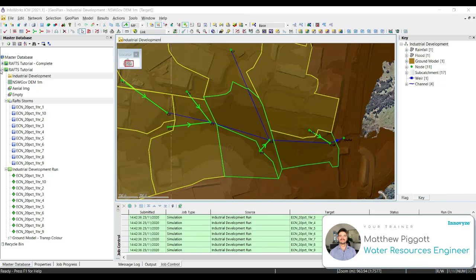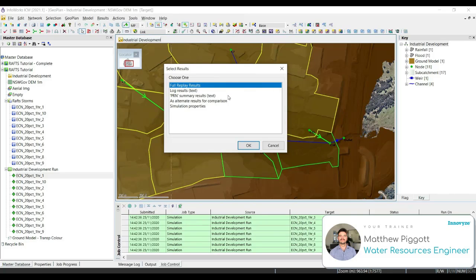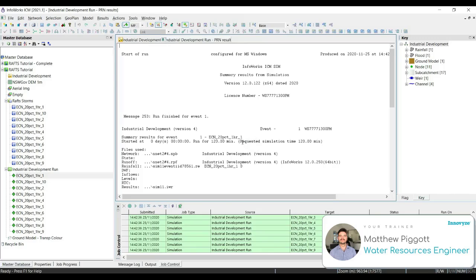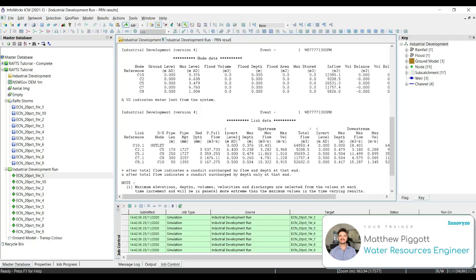There are a large number of tools in ICM to assist the user in reviewing the results. Firstly, we're going to look at summary results and text output files, then open up the time varying results and explore the different methods of interrogation, including setting up a custom graph. We're going to right-click on one of the simulation icons and go to Open As. The first option we're going to look at is PRN summary results. This brings up a new window used to get an overview of the network results containing maximum results for nodes and links. Here we can see our node results, and further down are our links.